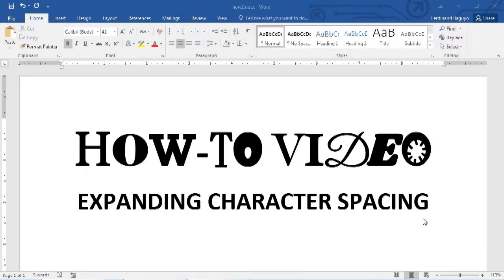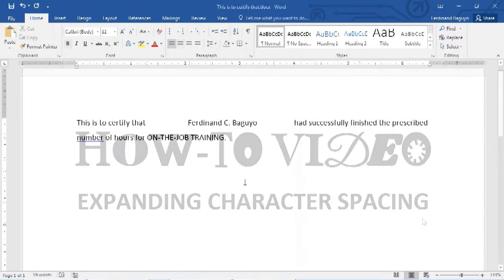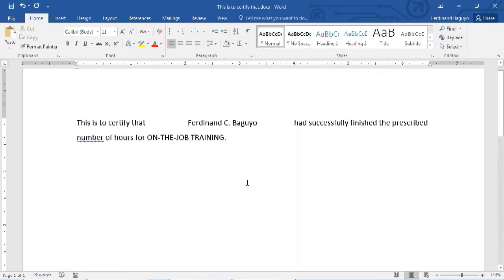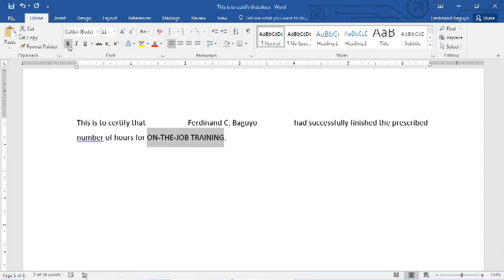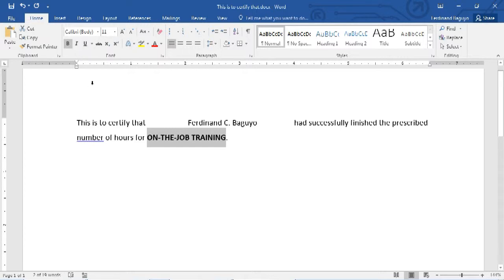So when might you need to increase the distance between text? You may want a title or header to stand out from the rest of the content. Aside from using font styles, bold, italic, underline, you may also expand the distance between letters.